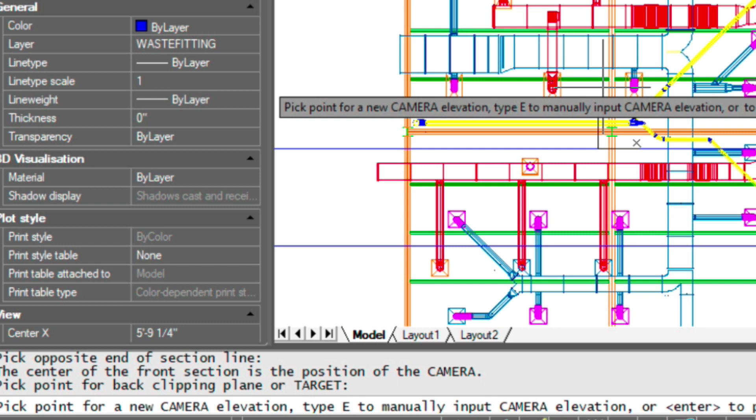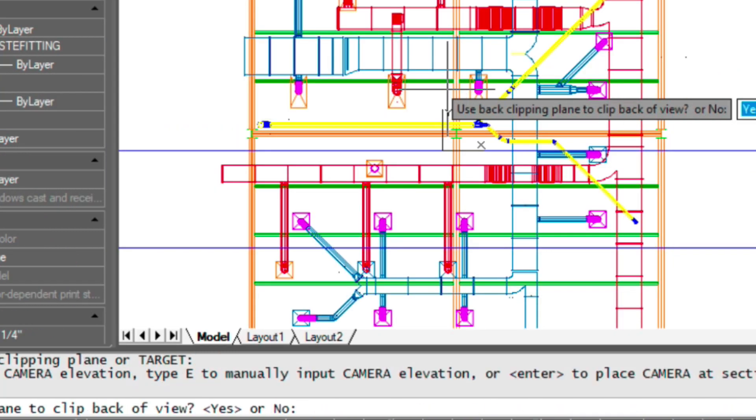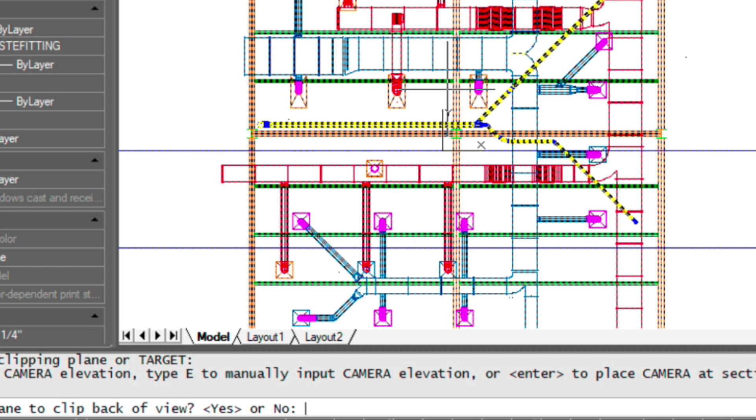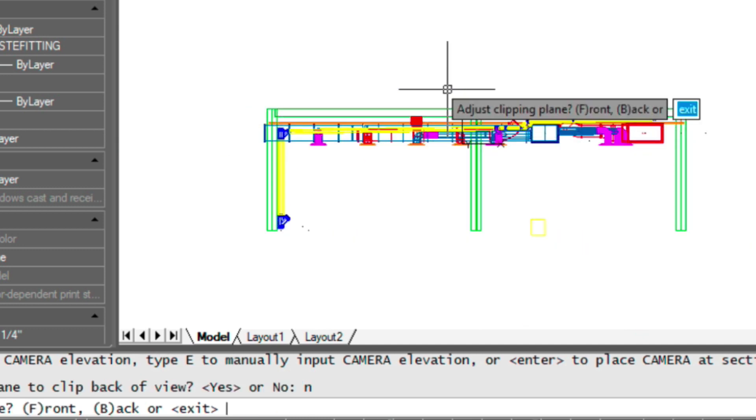If you wanted to manually control this, you have the option to do so. Now it's asking us if we want the back clipping plane to be activated. And in this case, we don't. We type N for no.